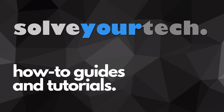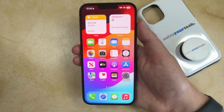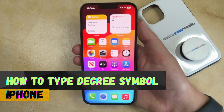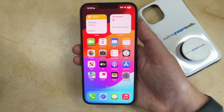SolveYourTech.com, your source for how-to guides and tutorials. Welcome to our video about how to type a degree symbol on iPhone. If this guide helps you out, then please consider subscribing and liking this video.